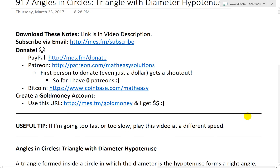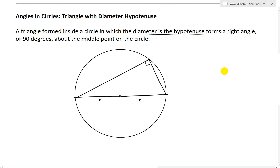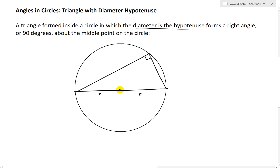If we draw this triangle inside a circle, what we'll get is a right angle. A triangle formed inside a circle in which the diameter is the hypotenuse — the diameter is going to be two times the radius, R and R from the center point across. This forms a right angle, so we get a right triangle or 90 degrees at the middle point on the circle.